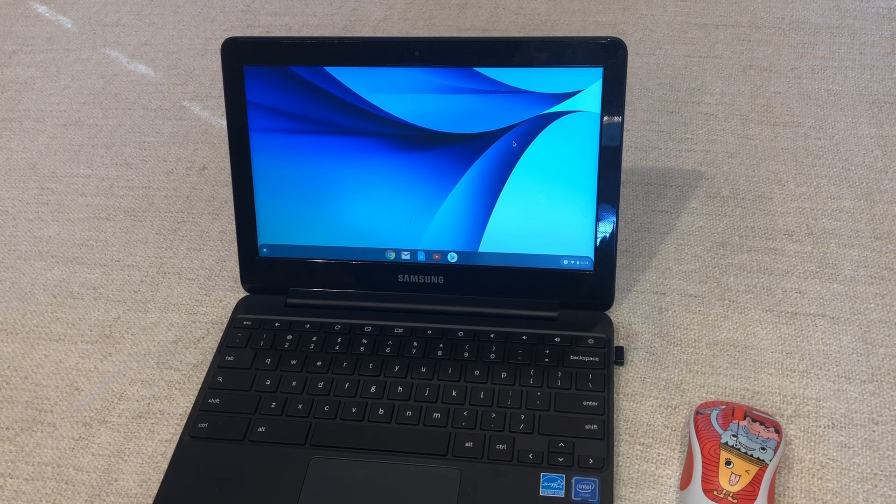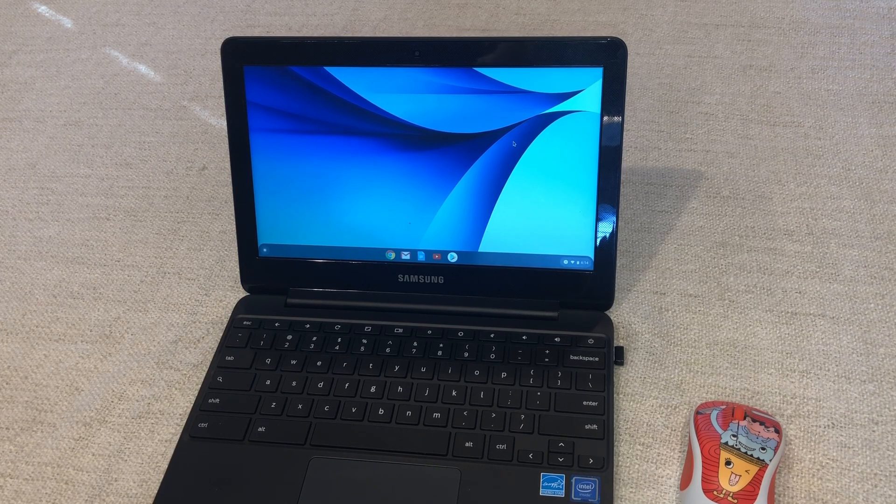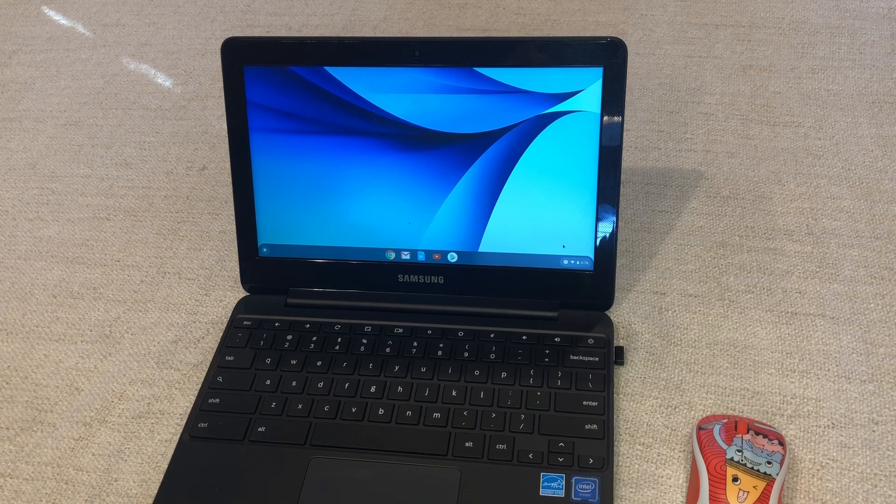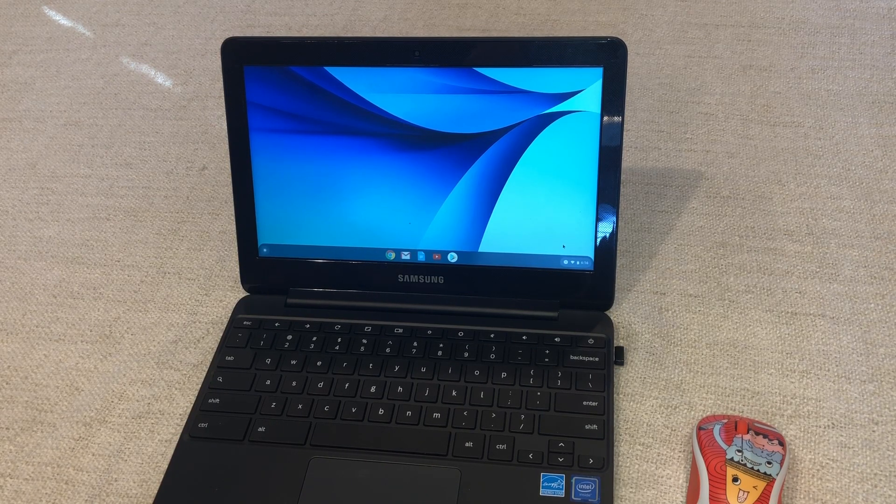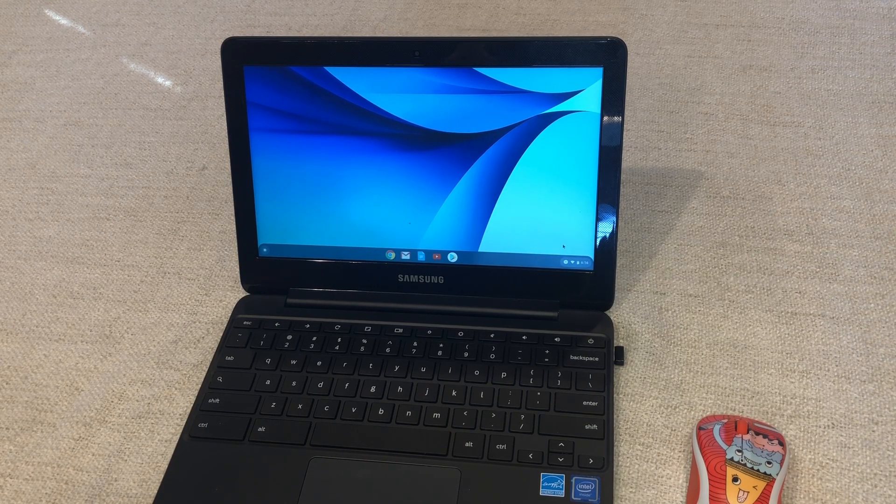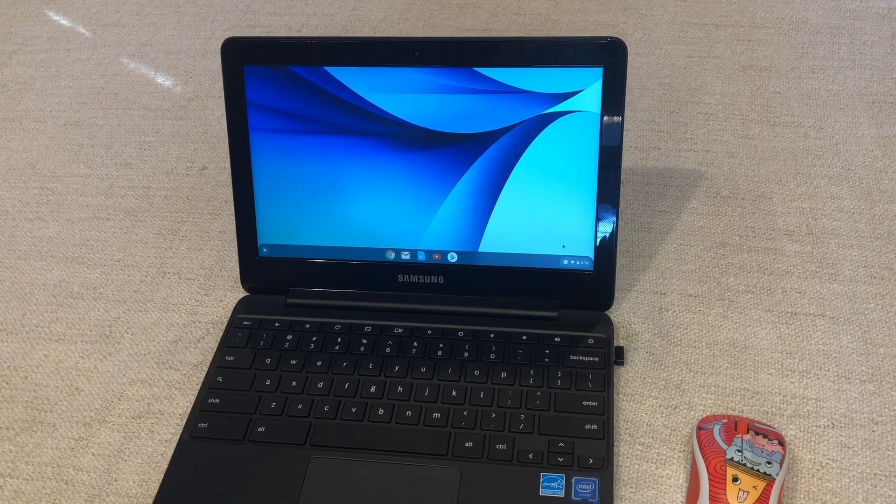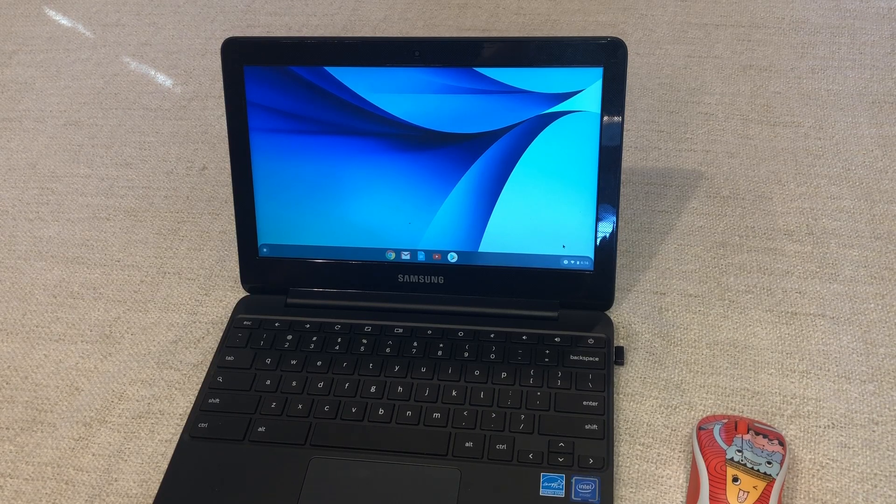This one right here the Chromebook 3 excellent way to go for elementary school. I'll put a link down in the description below and you can do some more homework on this one.